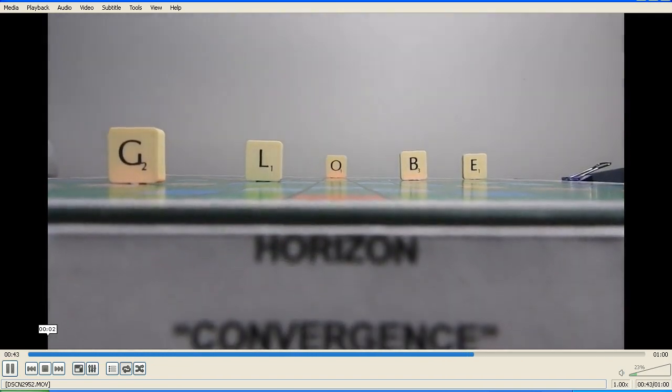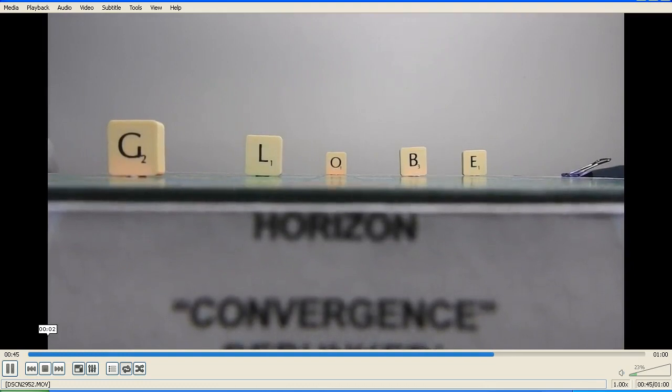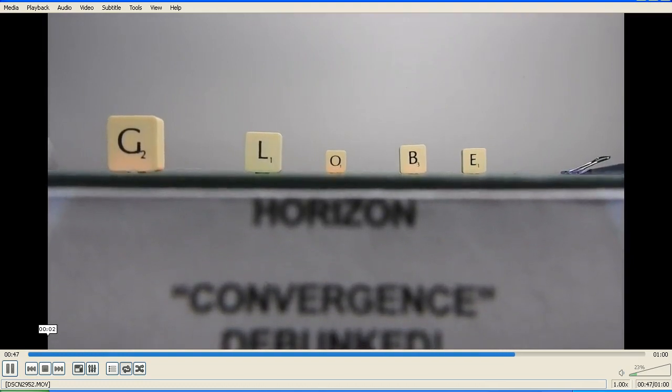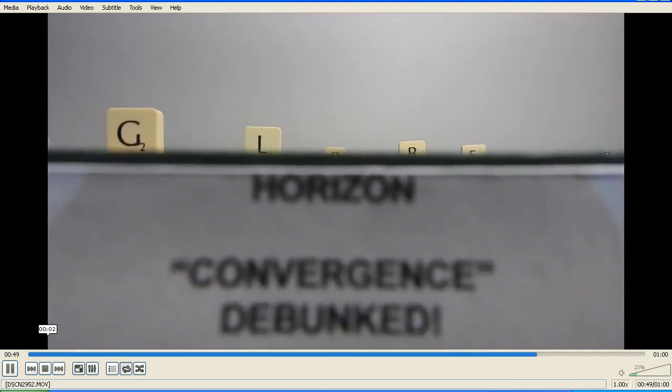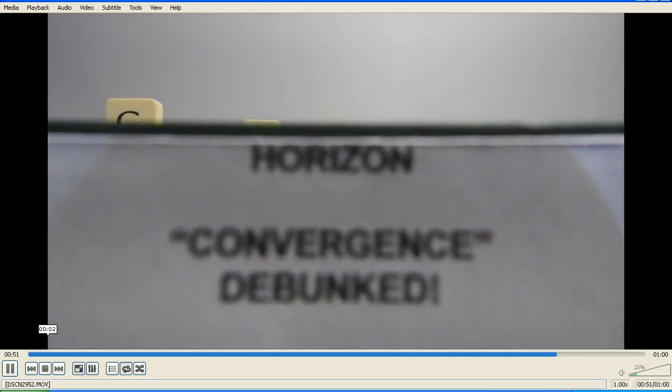And here we have flat earth convergence debunked. Thank you for watching.